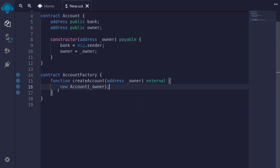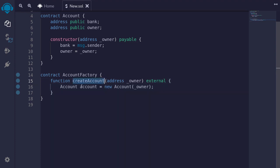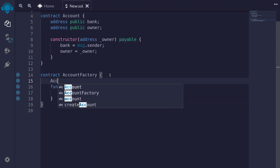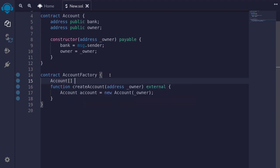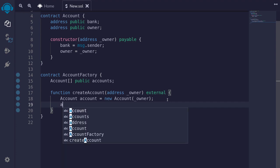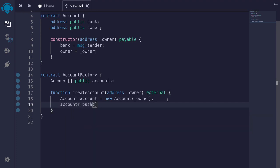This is how you deploy another contract using Solidity. To assign this newly deployed Account contract as a variable, we type account and name it lowercase account, set equal to the result. After calling createAccount, I want to see the address of the deployed account, so I'll create a state variable — an array of accounts to store these contracts. I'll type Account[] public accounts. After deploying, we push the new account into the array by typing accounts.push(account).